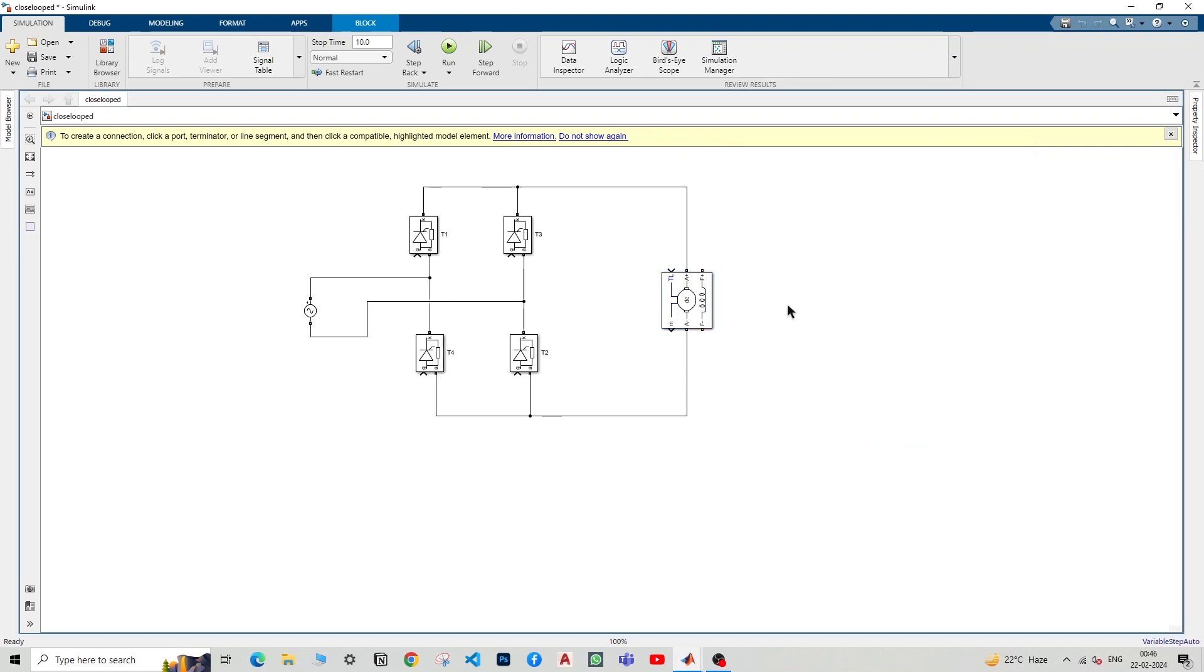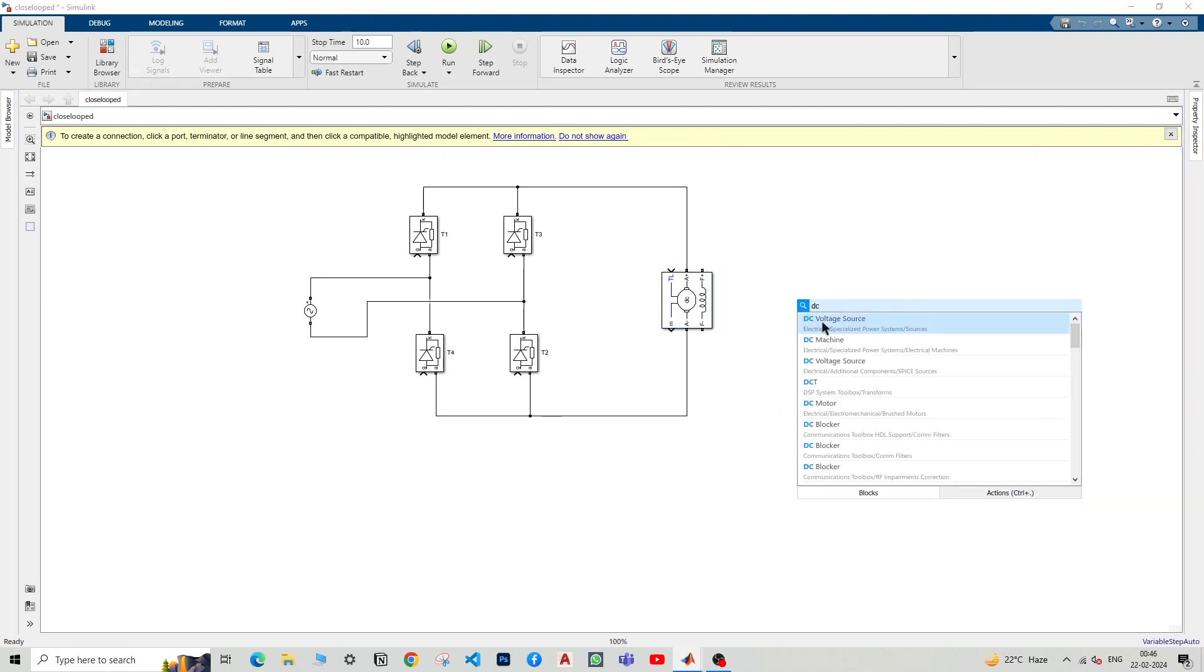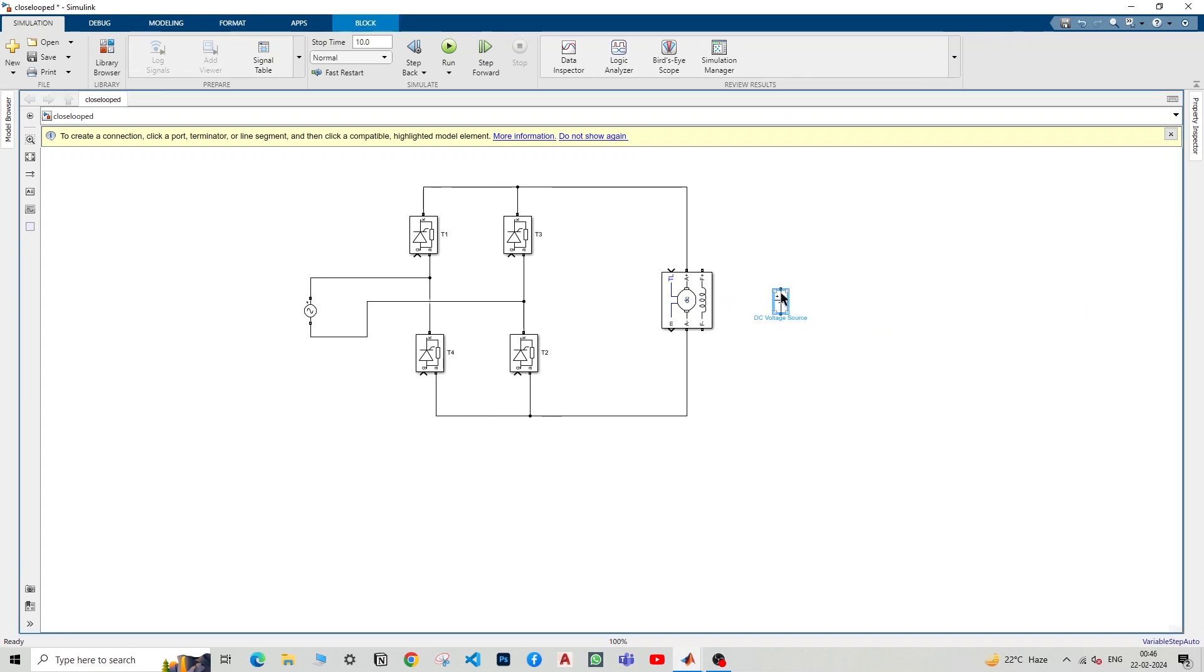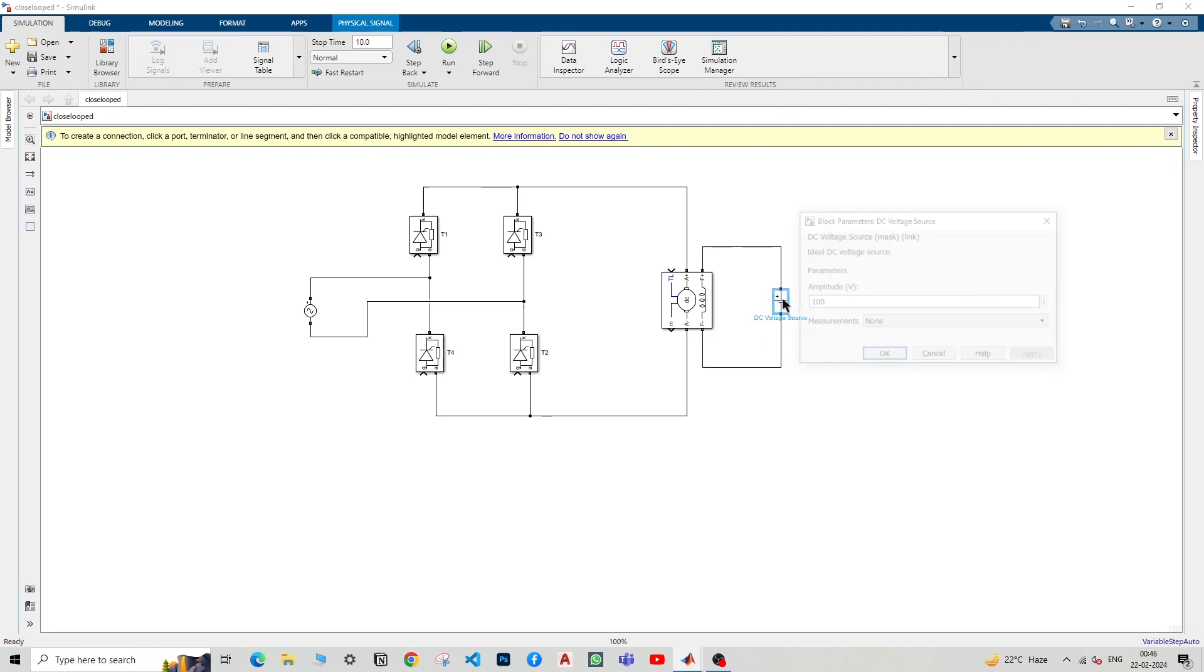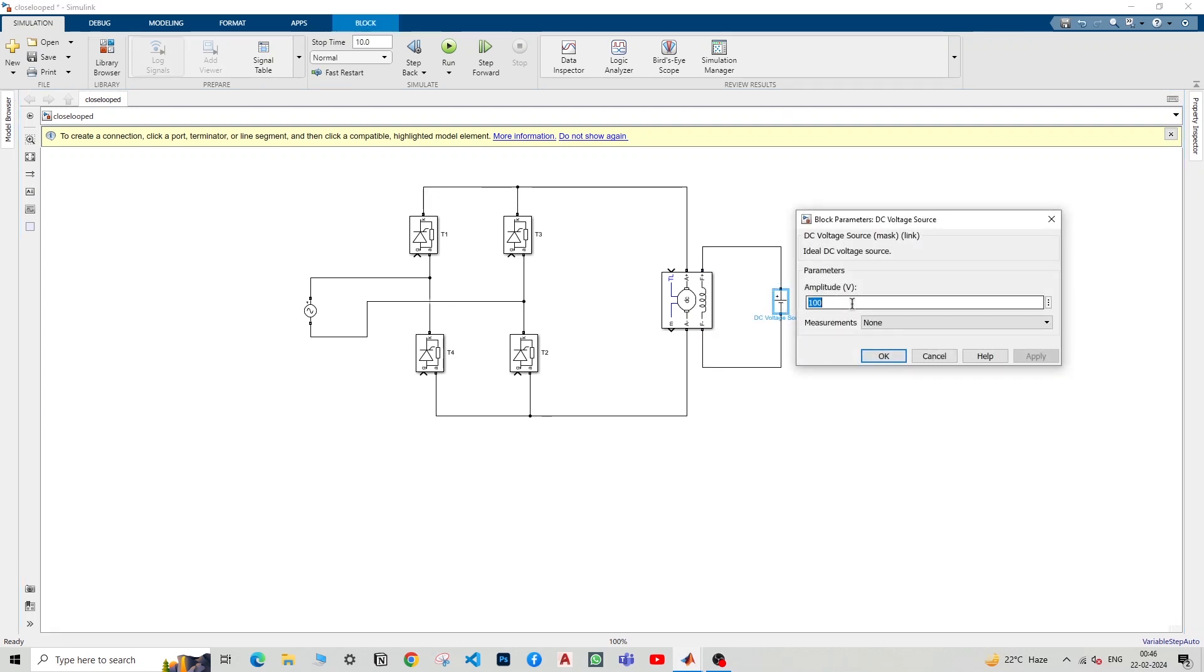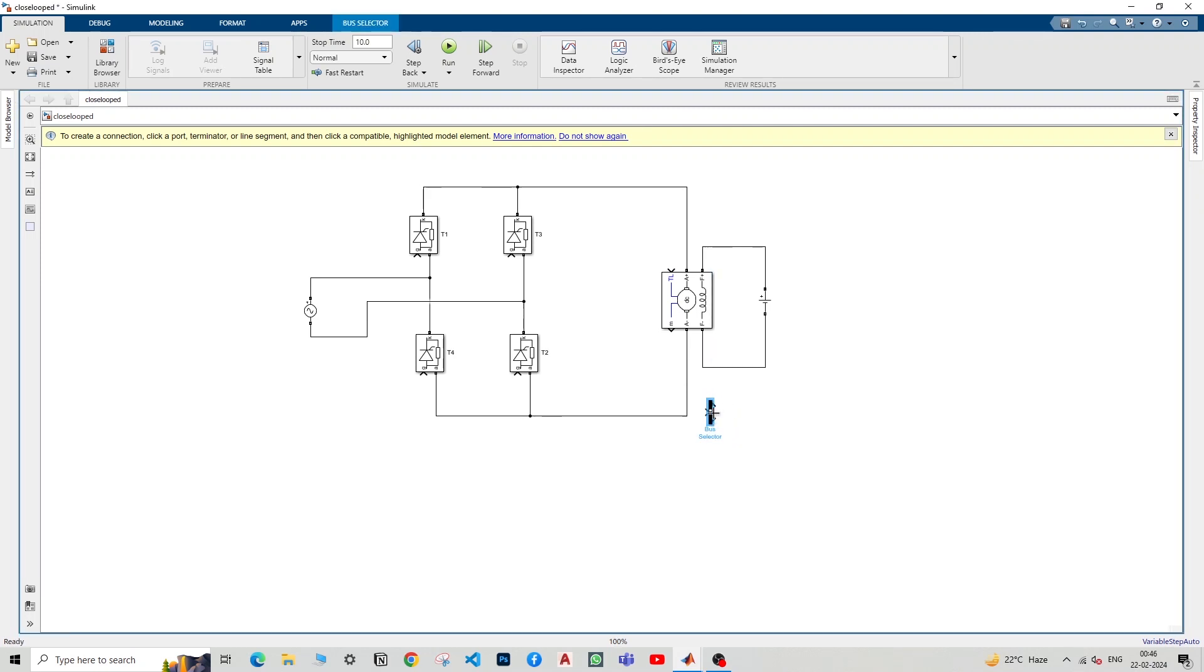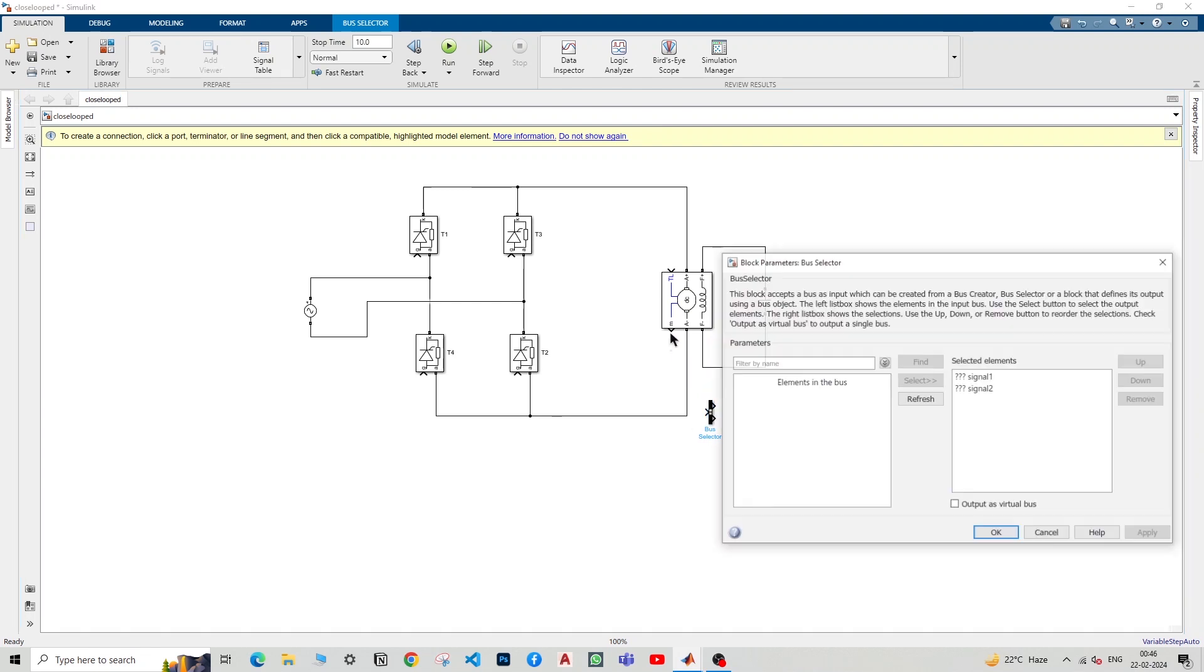So we'll have to use a DC voltage source again. And as you can see from past history it automatically gives us this value. Now we'll just connect it here and give this value as 300 as this is the rated field voltage excitation. Now there's a measurement port here but this will output a bus. So what we need is to select some of those. So I'll use a bus selector and change some of the parameters. Before changing the parameters, I'll just connect it.